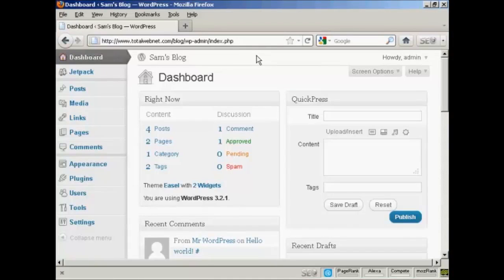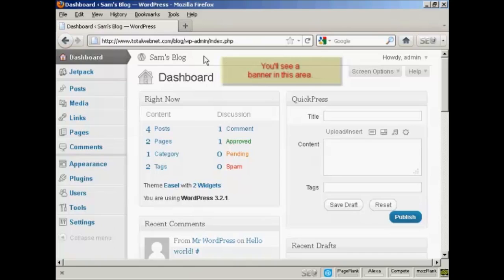WordPress is configured to notify you whenever any updates are available, and you'll get a banner that will appear here on the dashboard that will tell you that there is an update available.